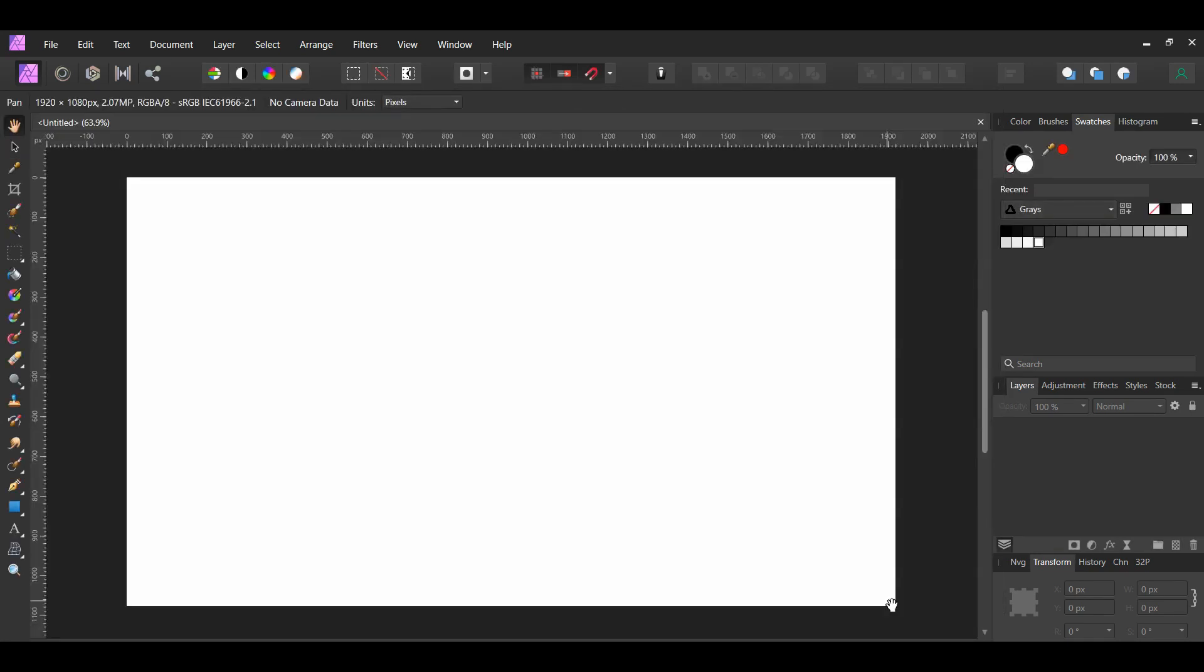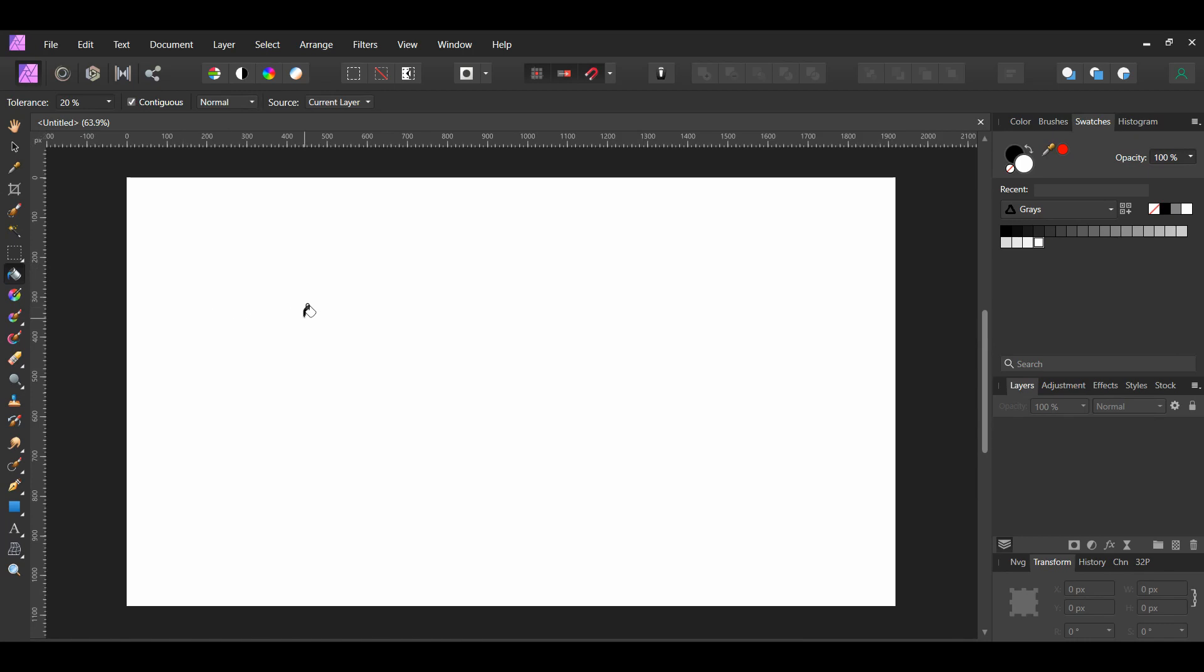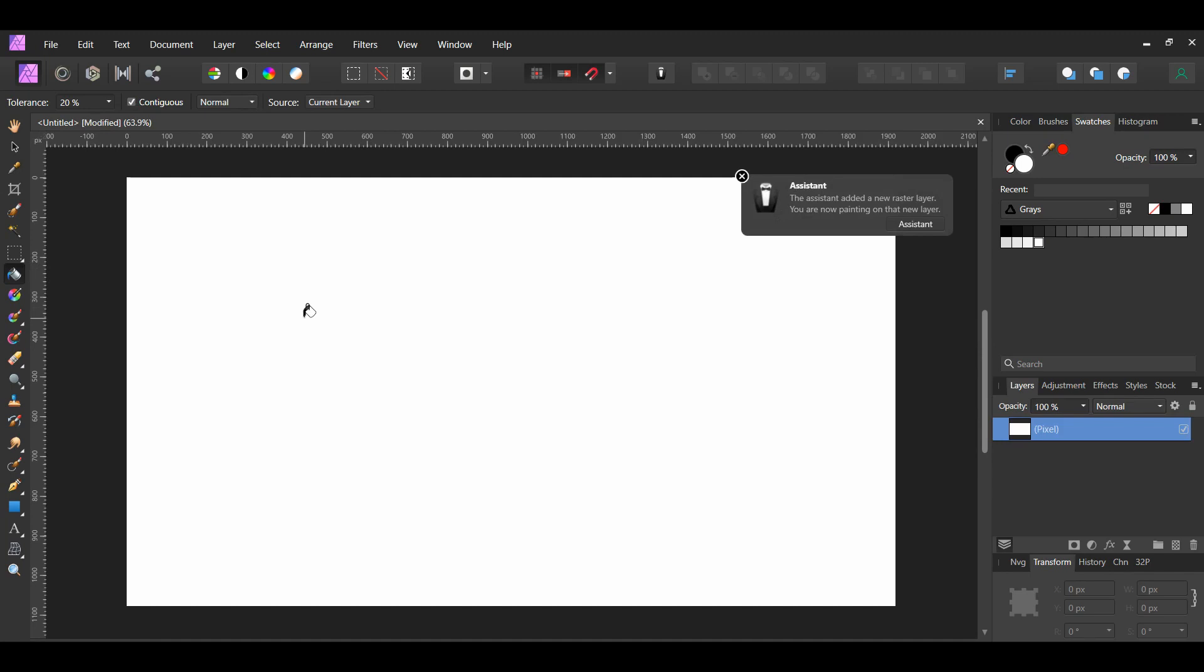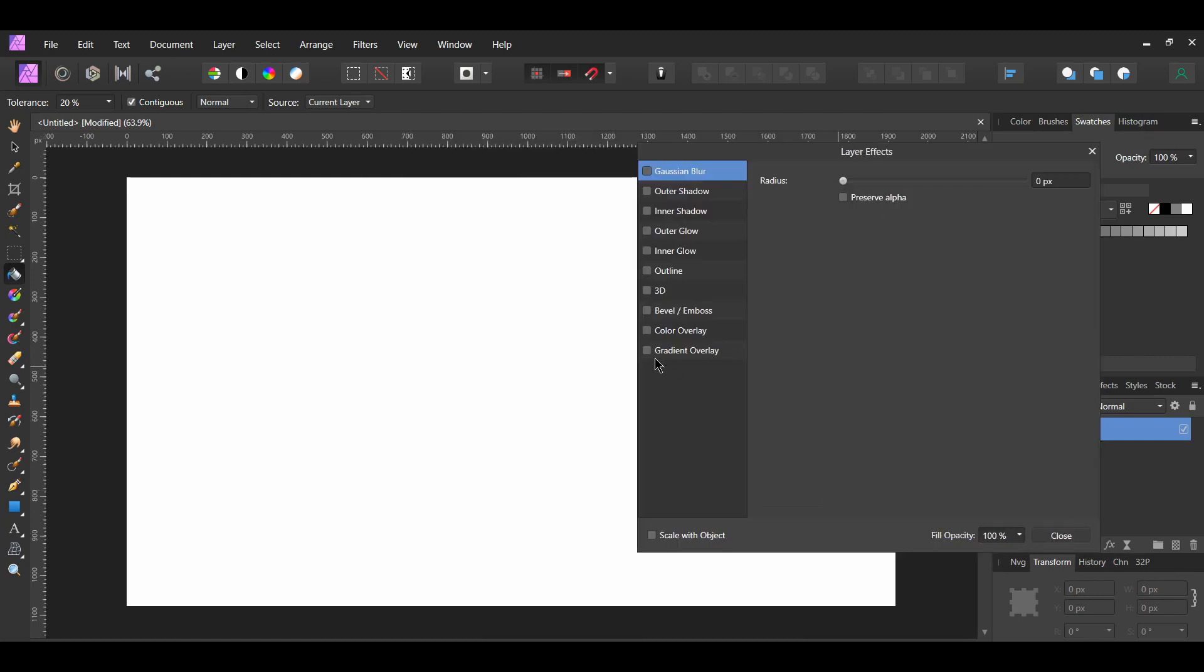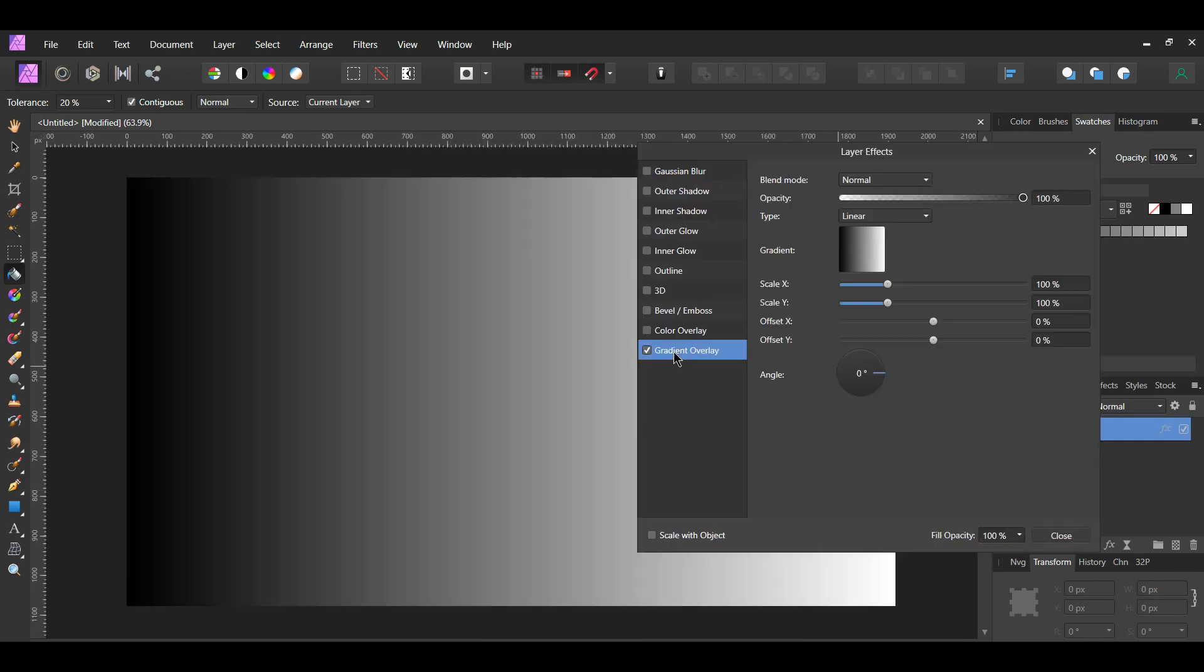Second, grab the Flood Fill tool from the Tools panel. Take the tool and click on the document. A new pixel layer will be added to the Layers panel and it will be filled with white. With the pixel layer selected, select the FX icon in the Layers panel. Check the Gradient Overlay box. Set the Blend Mode to Normal, Type to Radial.